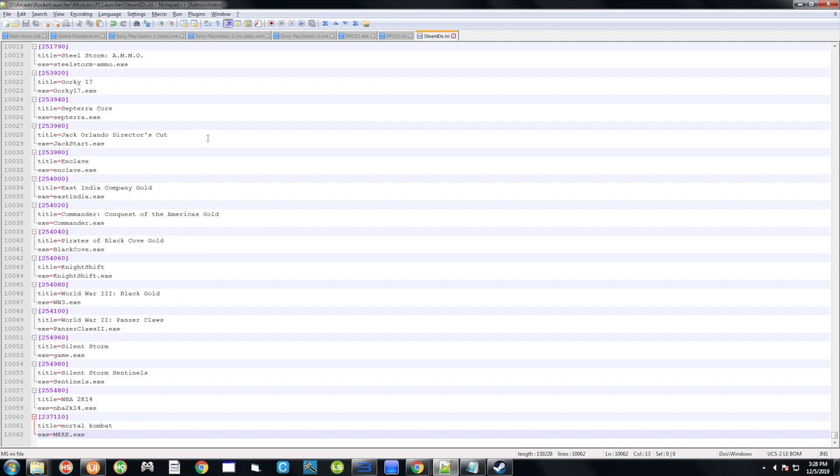Once you have the Steam ID, Title, and Exe all filled in correctly, hit the floppy icon to save. That was the step I missed — do the rest of the video with this step included and everything will work.